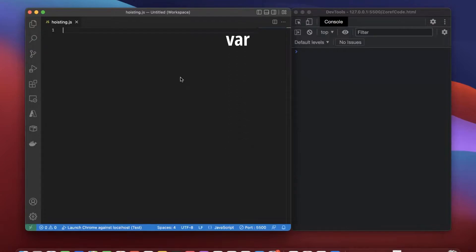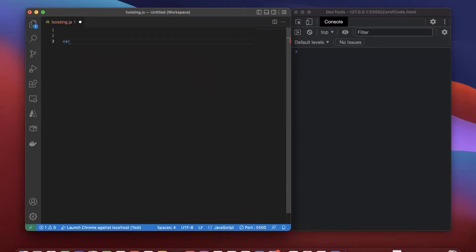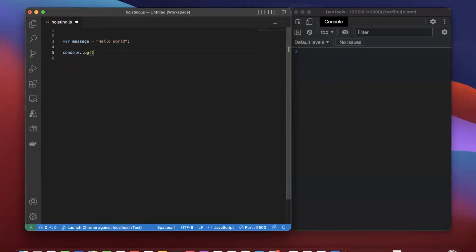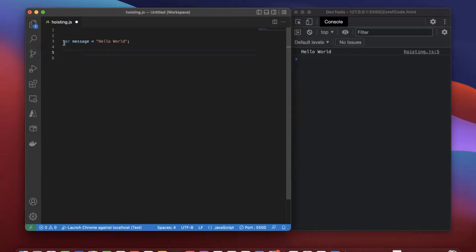Now let's check how hoisting works with variable declarations. Let me declare a variable with the var keyword — var message equals hello world. I'm console logging the variable message and we got the output as hello world, working fine. Now let's check what happens if we console log the variable message before the declaration. Now we got undefined as the output.